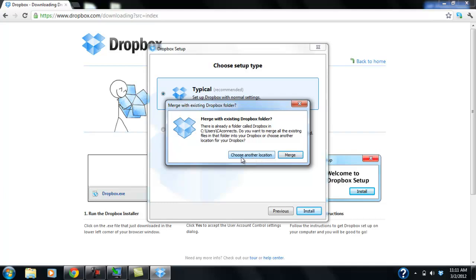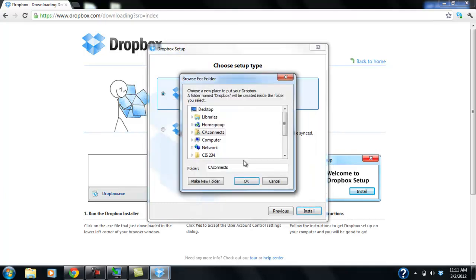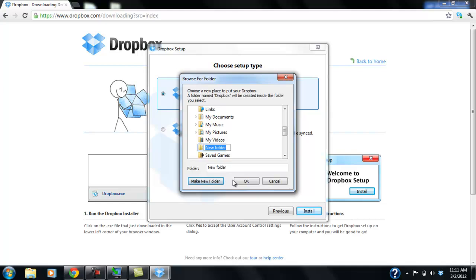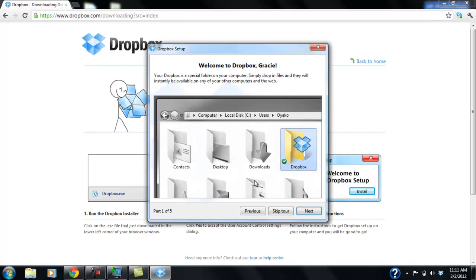But in this case, what we're going to do is we're going to choose another location. But this is not really going to relate to you. So I'm just going to create a new folder. Call it Dropbox. And click OK.